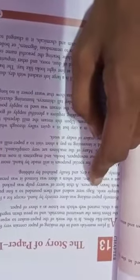Which we know as a sheet of paper. Formerly, paper making was done entirely by hand except for a few simple tools.